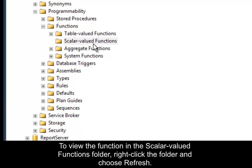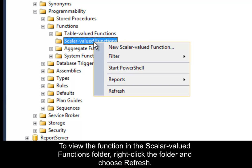To view the function in the Scalar Valued Functions folder, right-click the folder and choose Refresh.